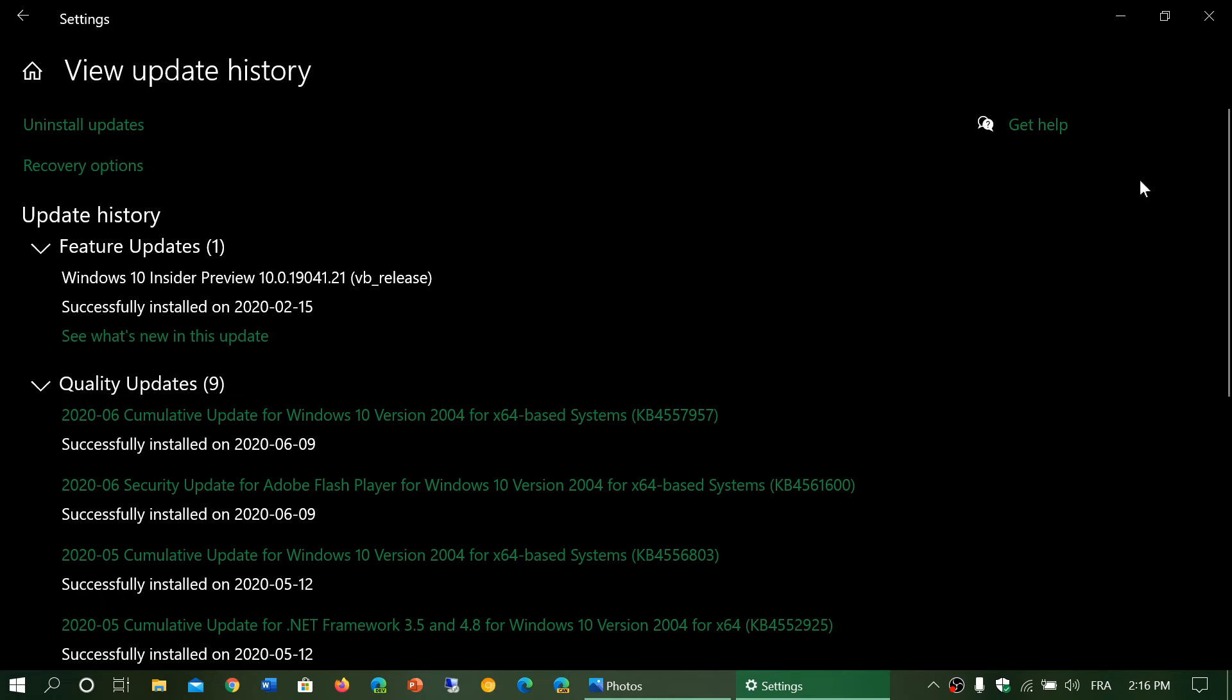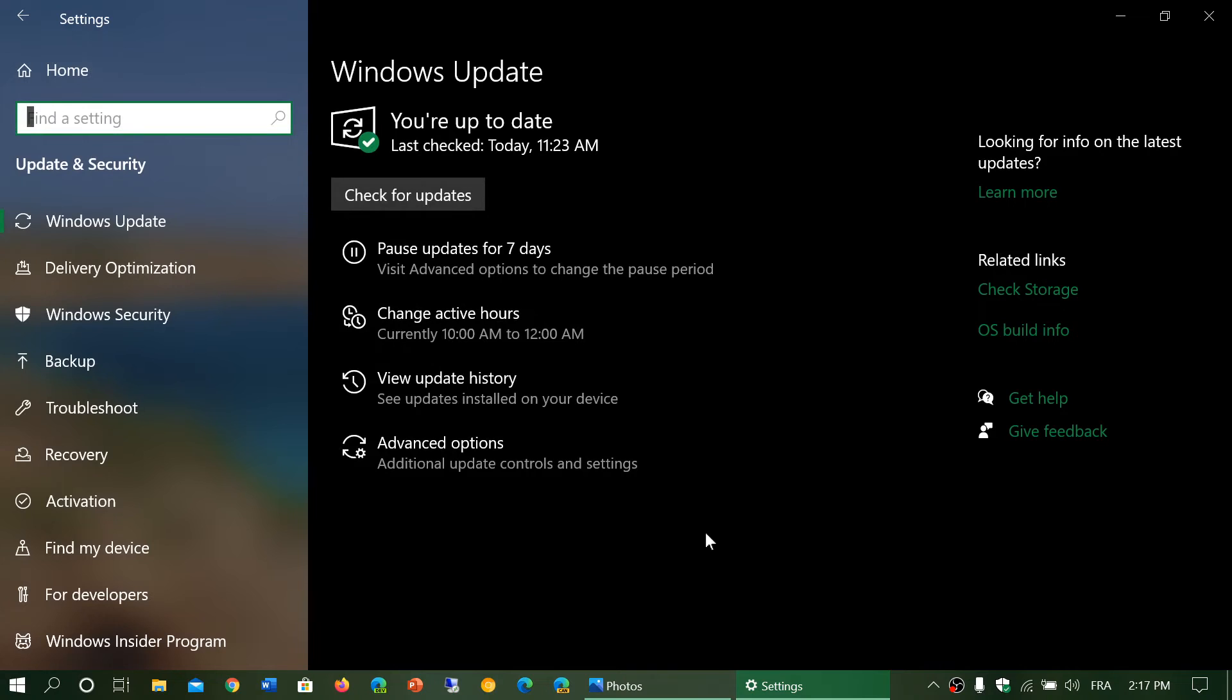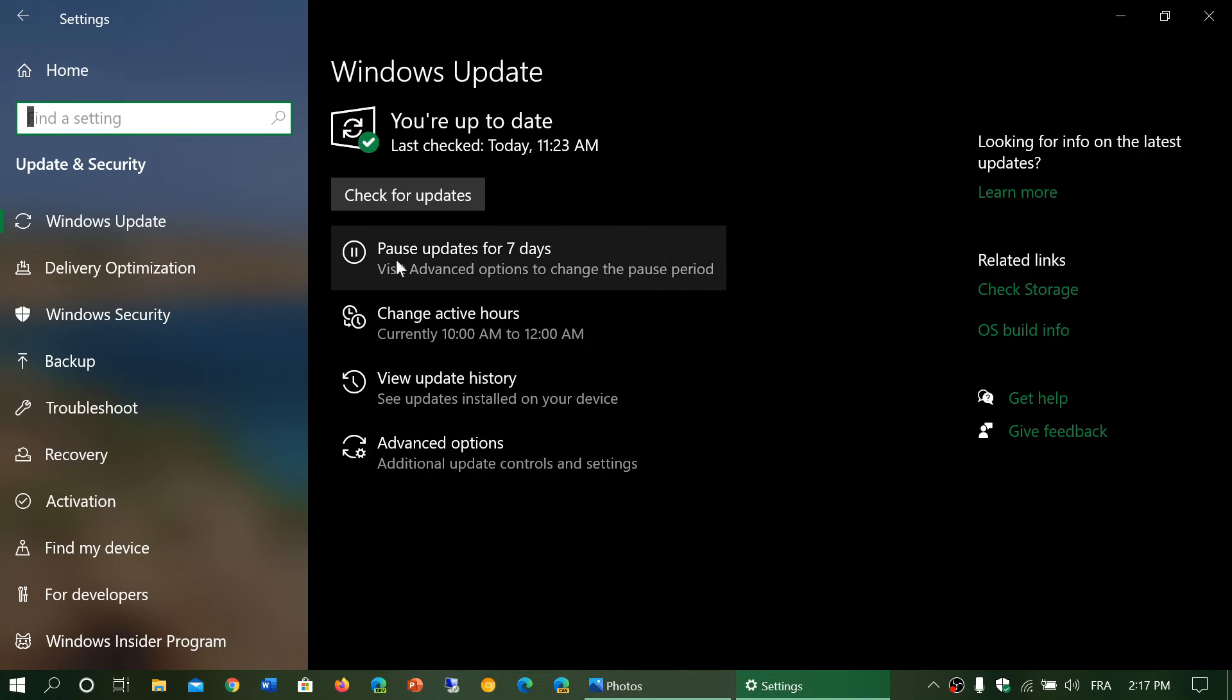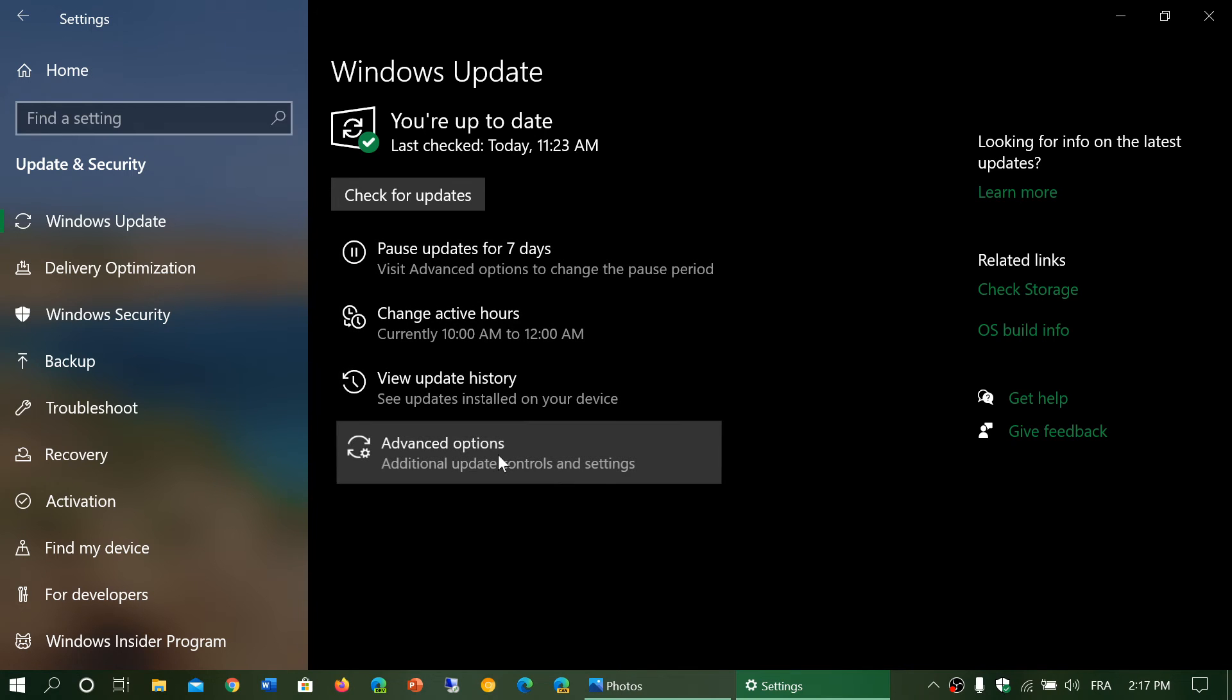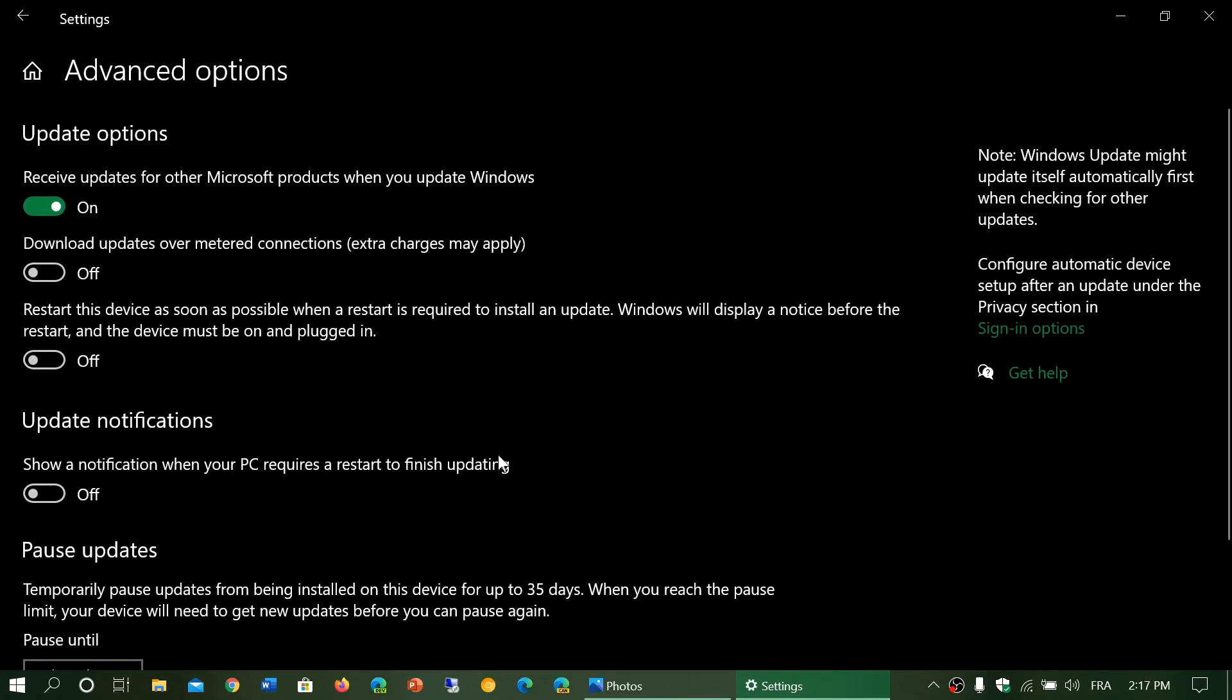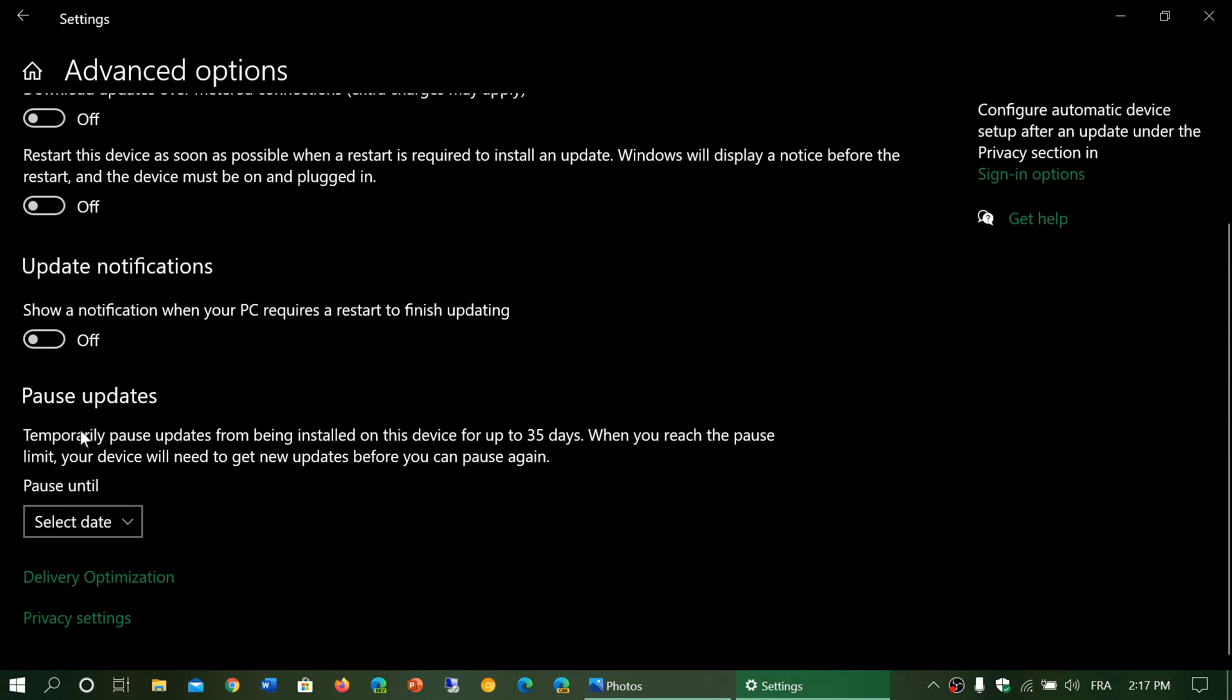So what you could do is go back to the Windows Updates and you have the choice of pausing updates for seven days. But if you go down to Advanced Options, you will have Pause Updates.